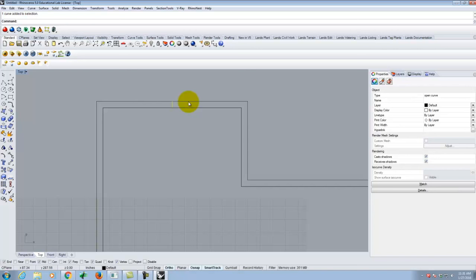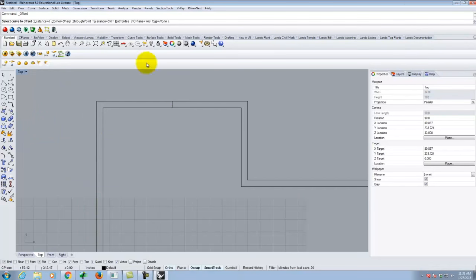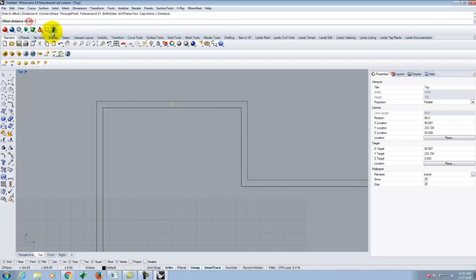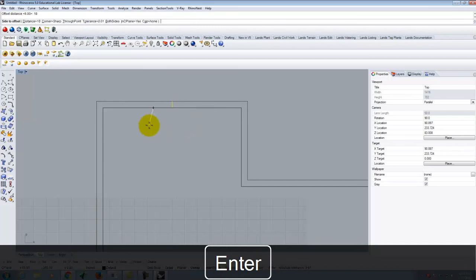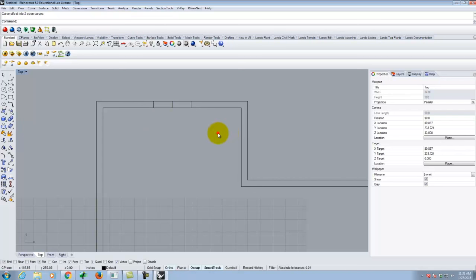The door is 3 feet, so I want to offset the centerline 18 inches in each direction — half of 36 inches. I go back to the offset command, change the distance to 18, and instead of offsetting to one side I click 'both sides.' This gives me one line on each side in a single operation, saving a step compared to running the offset command twice.